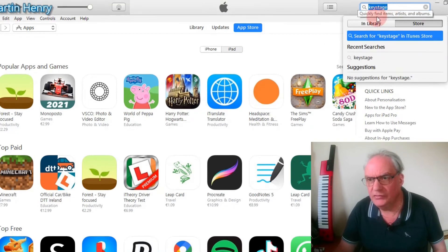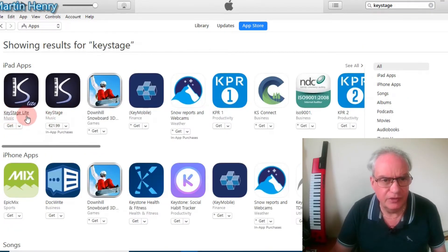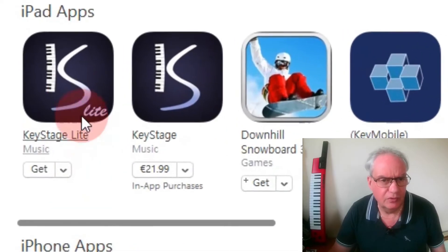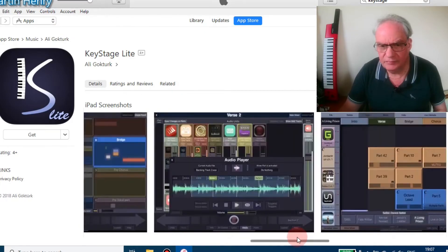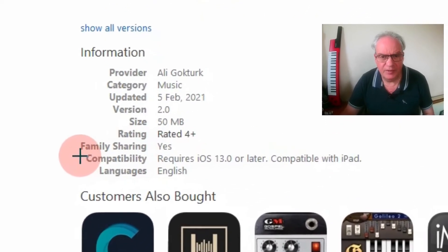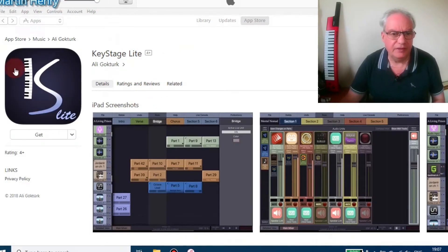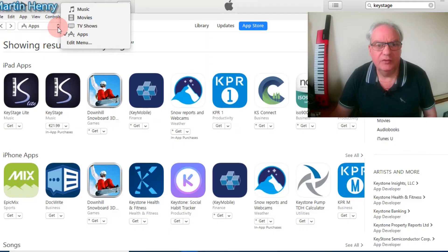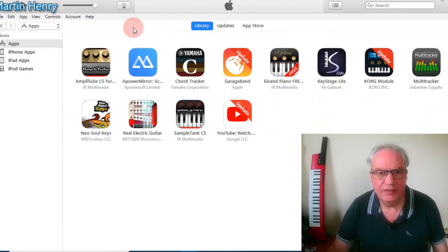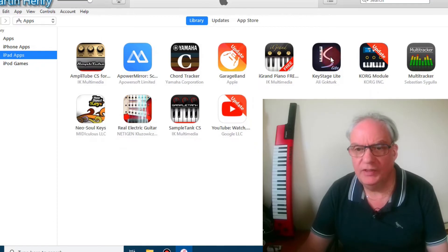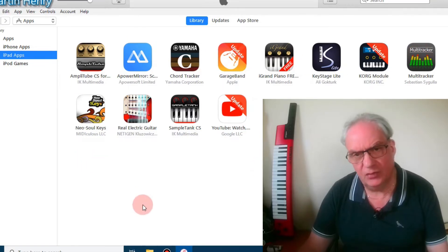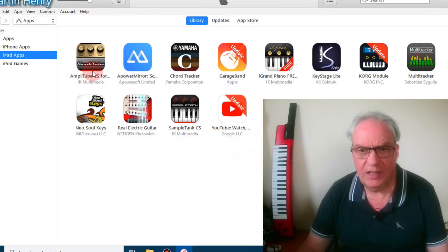Now let's search for Key Stage, which we were looking for earlier. We've got two versions: a free version called Key Stage Lite and a paid version. If we scroll down we can see the compatibility — it requires iOS 13 or later. We click Get and it downloads. Now in the apps library we can see all the apps I've downloaded — Key Stage Lite, YouTube, and others downloaded earlier. All these apps are now waiting on my iPads to be installed.